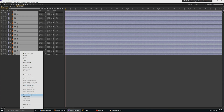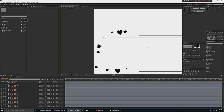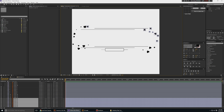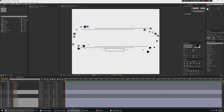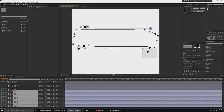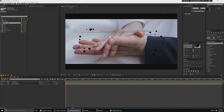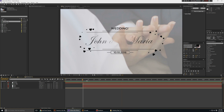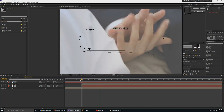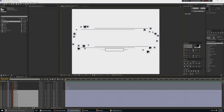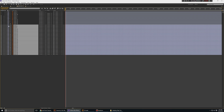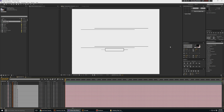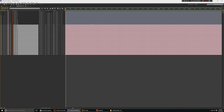Unfortunately, you cannot select all layers and convert to shape layers at once — you have to do each one manually. For a design like this, select the layers and group them so you can animate them all together. Looking at the preview, we just want the hearts to scale up — they're not going to have any fancy bounds, just a rotation and a simple scale up. We can select all of them, push them down, and give them a distinguishable color like pink.